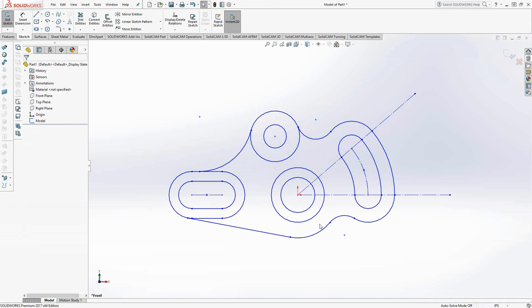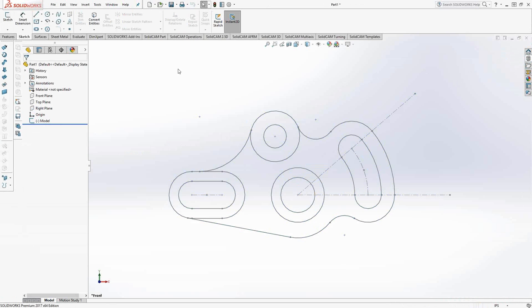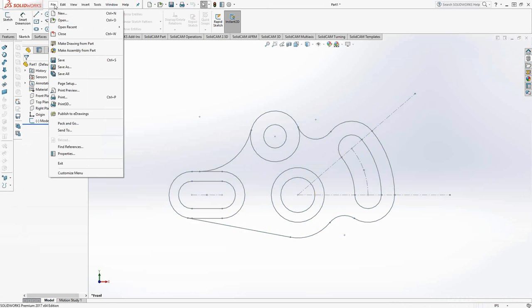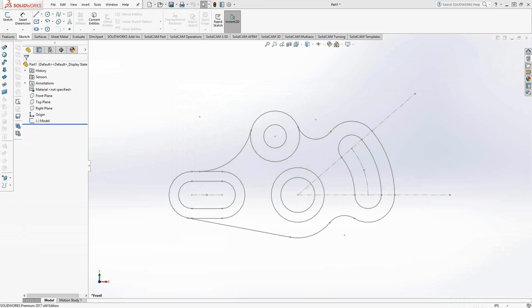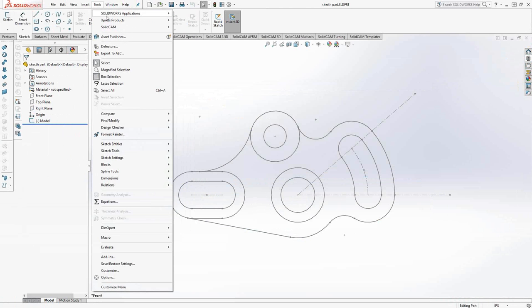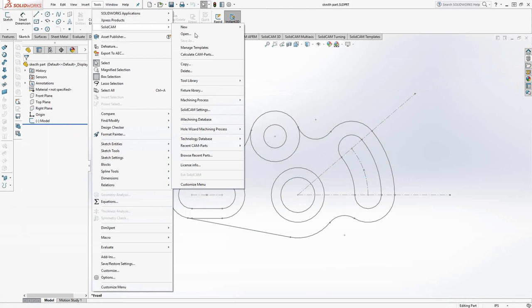It takes that sketch and places it into a sketch in a SolidWorks model. I'm just going to exit out of that sketch, and we need to save that somewhere. I'll do a Save As and we'll just call this Sketch Parts. Now that we've converted it from the DXF, it is literally just a SolidWorks file. I can work with this just like I would with any other file. I'll go to Tools, SolidCAM, New, Milling.